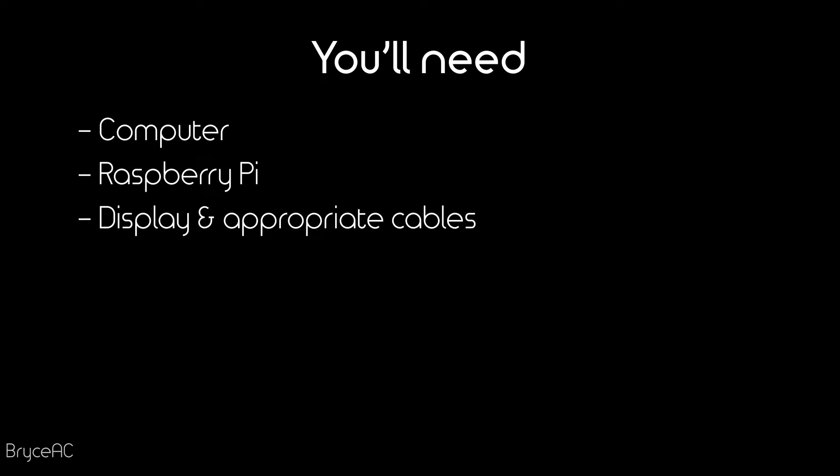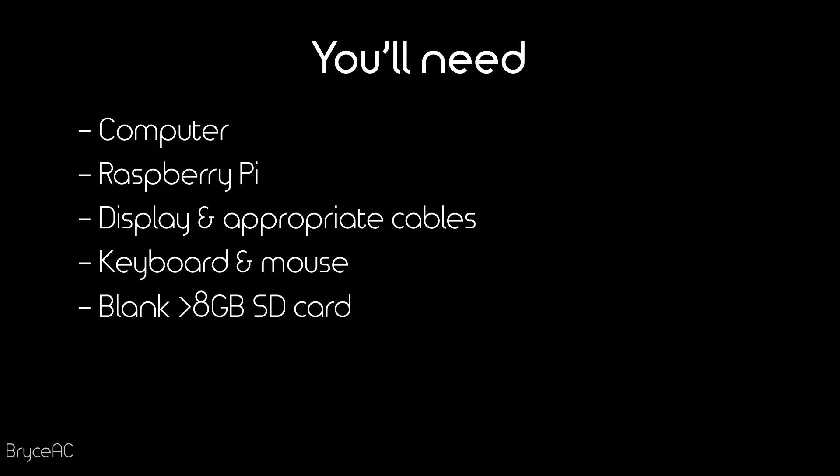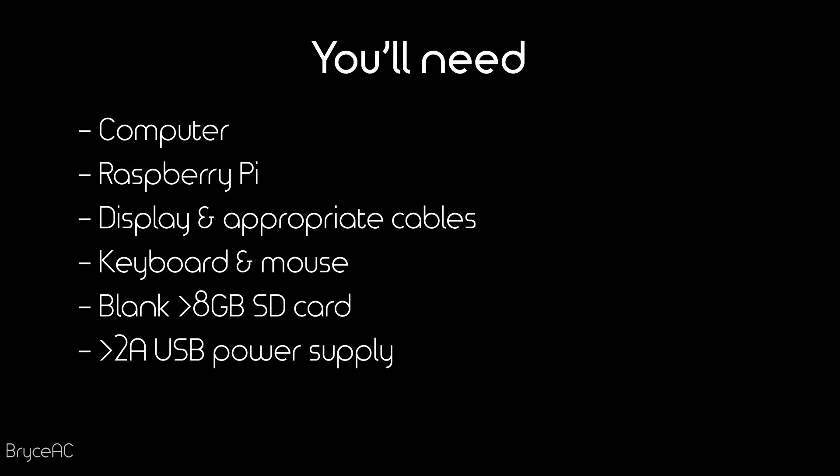So you'll need a computer, a Raspberry Pi, HDMI cable and a display, keyboard and mouse, a blank eight gigabyte or greater SD card, USB power supply that's rated for at least two amps and a USB webcam.